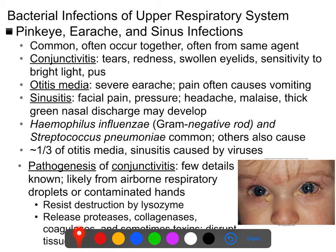Pink eye, earache, and sinus infections are often caused by the same organisms and often occur in conjunction with each other because all of these structures are linked by tubes. Conjunctivitis is inflammation of the membrane surrounding the eye. It can be either viral or bacterial — viral cases are usually less severe but also less treatable, while bacterial cases can be more serious but are typically easily treated with antibiotics.